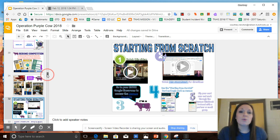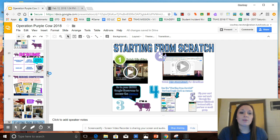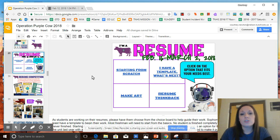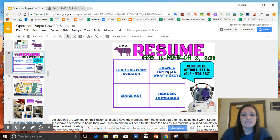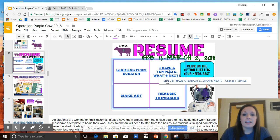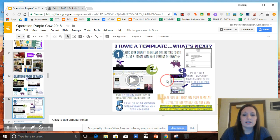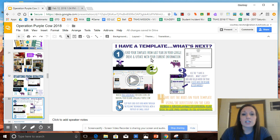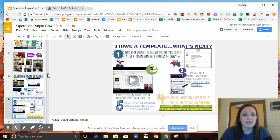If you are someone who had a resume template last year and you are ready to kind of make it go to the next level, you will click this where it says I have a template, what's next, and that will take you to slide 33. From there you'll see specific information from where you are and really thinking about purple cow language, how you can elevate your resume to the next level.